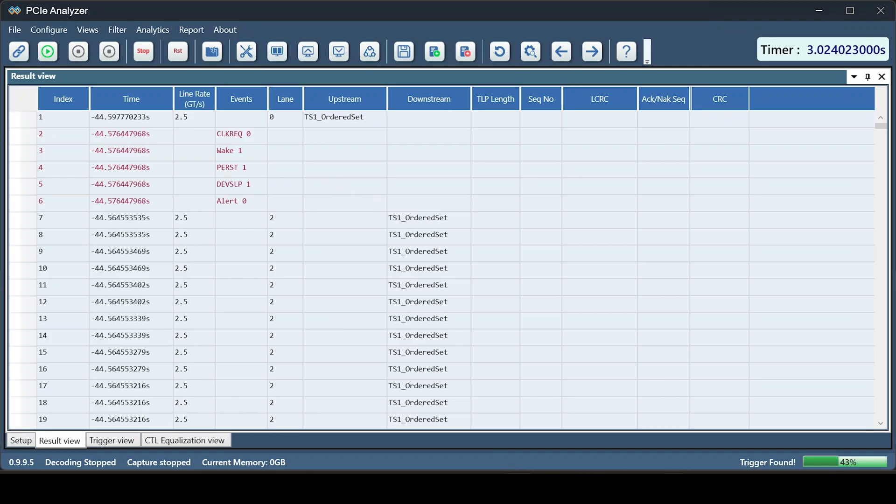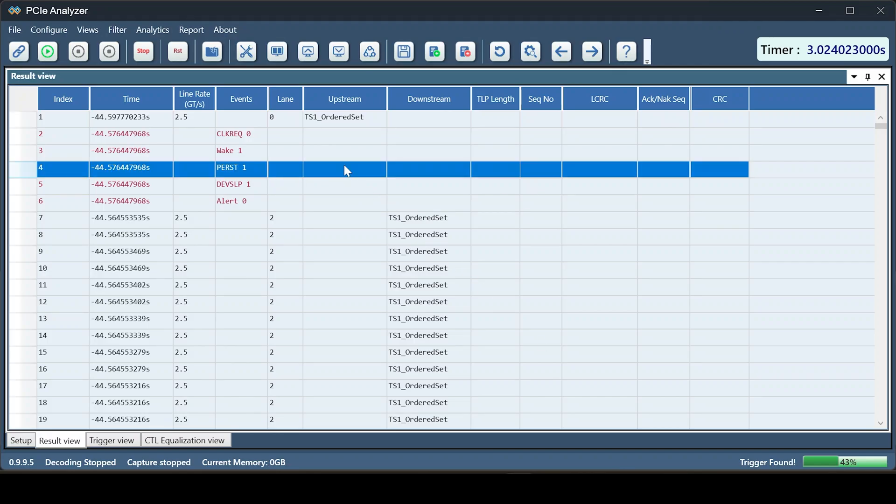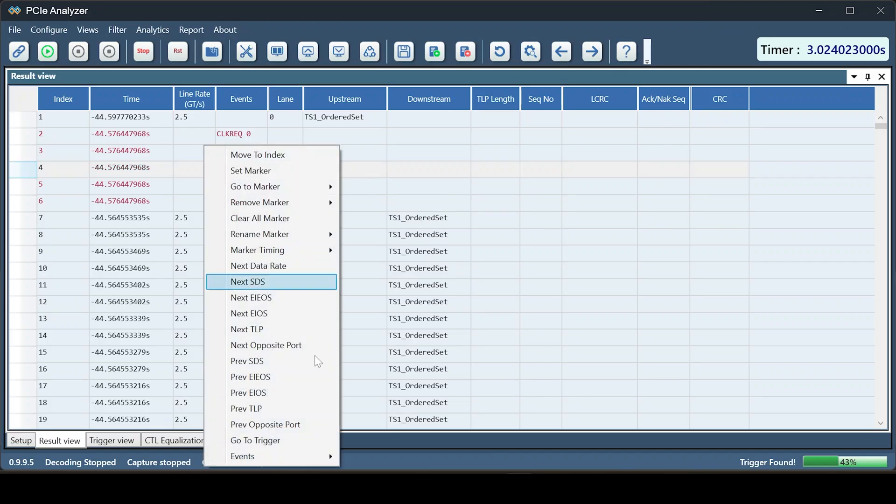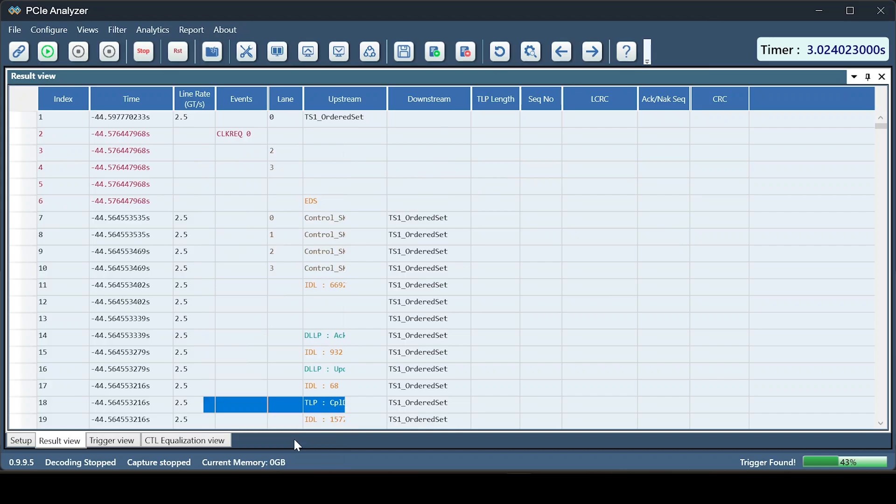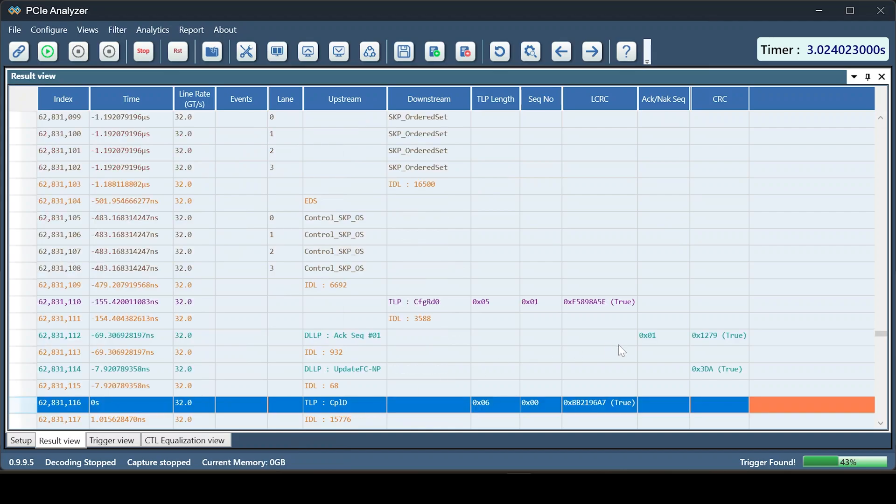Here, you can see the trigger happening from Gen 4 eiOS to Gen 5 TLP, along with the time taken between these events.